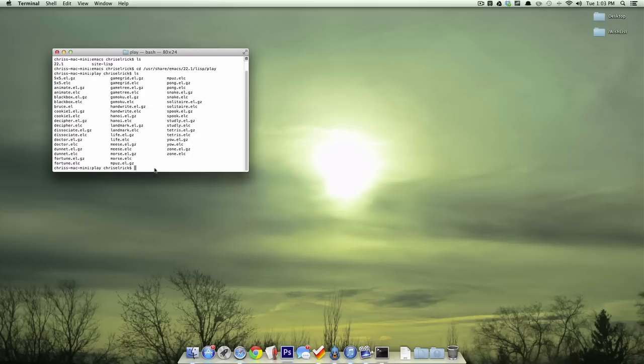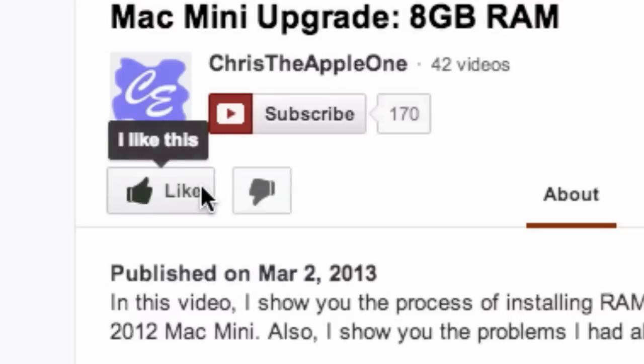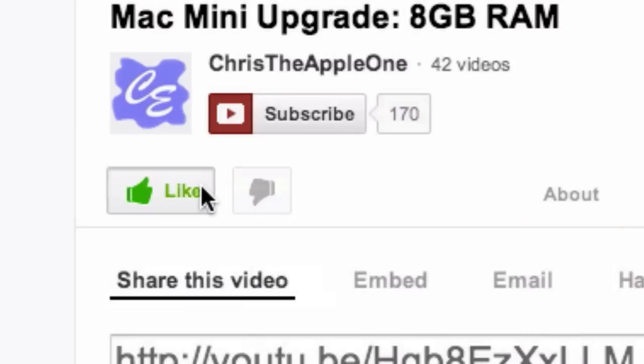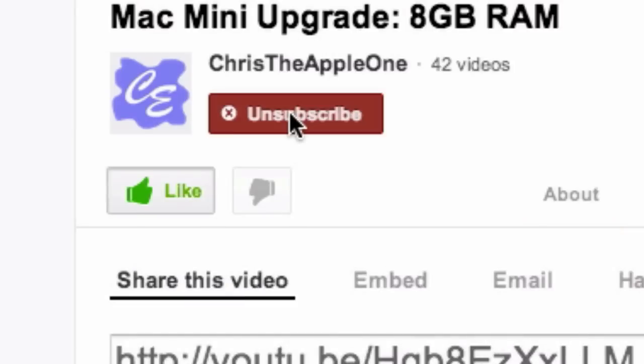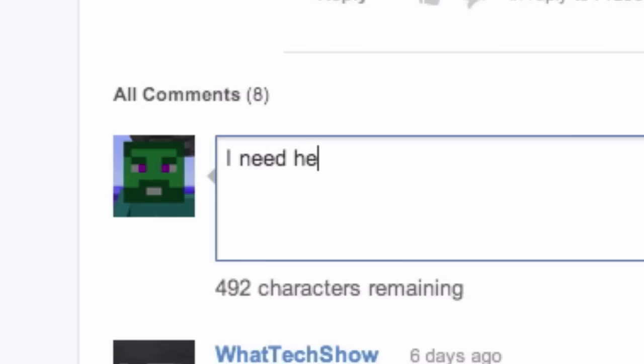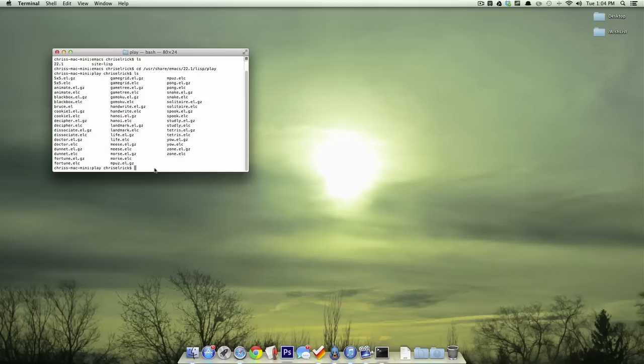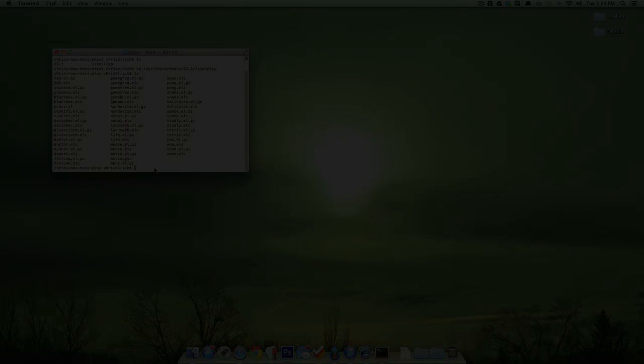So that's about it for this video. If you enjoyed, please hit the thumbs up button, subscribe for more videos such as this one. Leave a comment down below if you have any questions or recommendations for what the next episode of Terminal should be, and I'm ChrisTheApple1, and I will see you in my next video, peace.